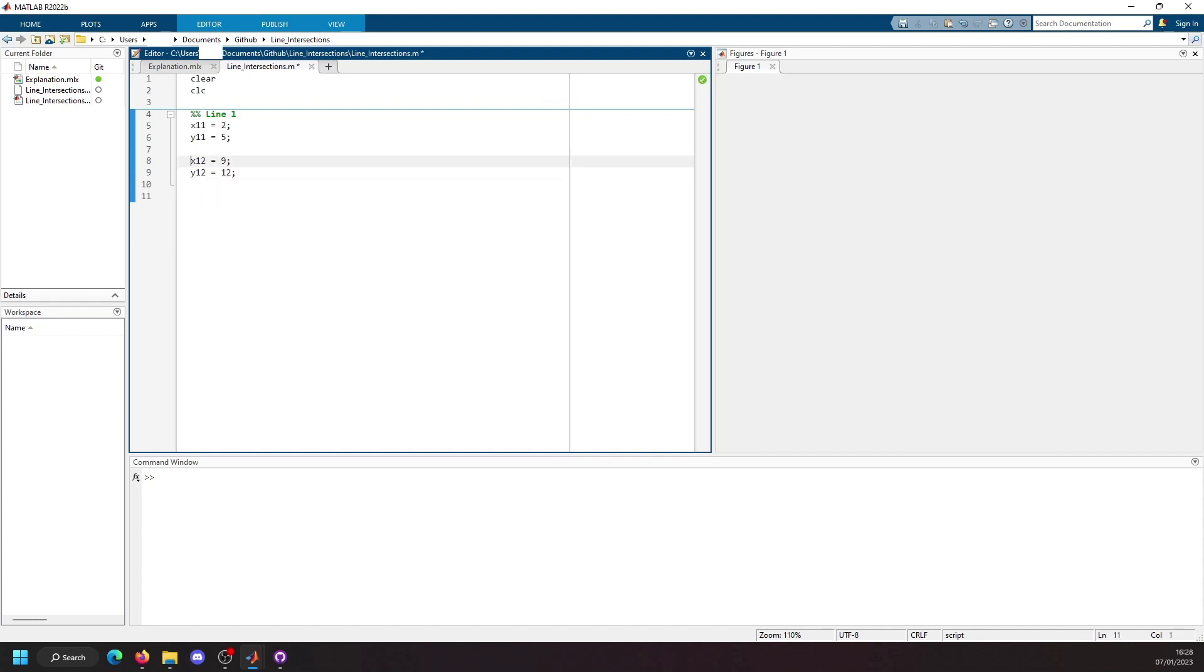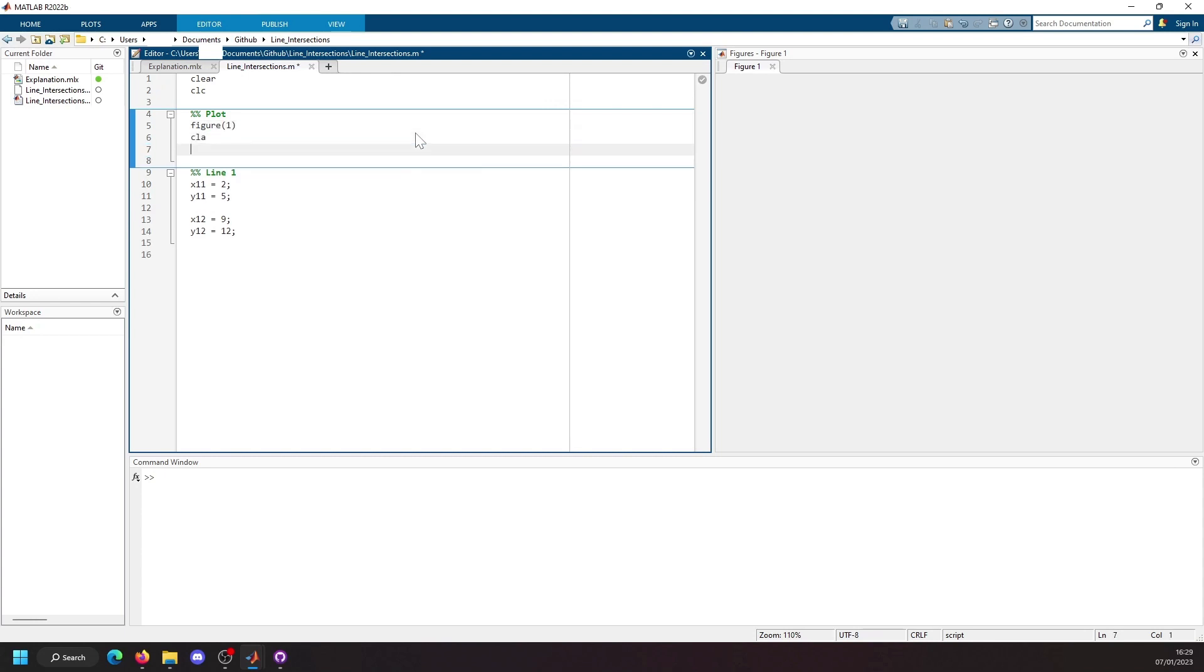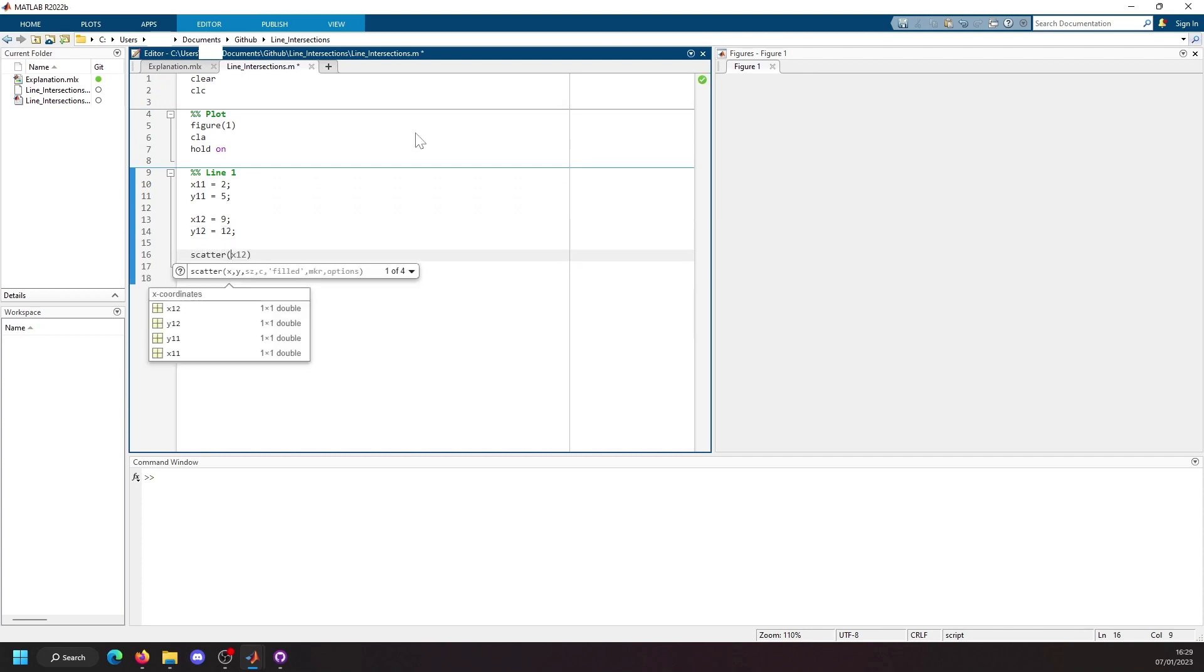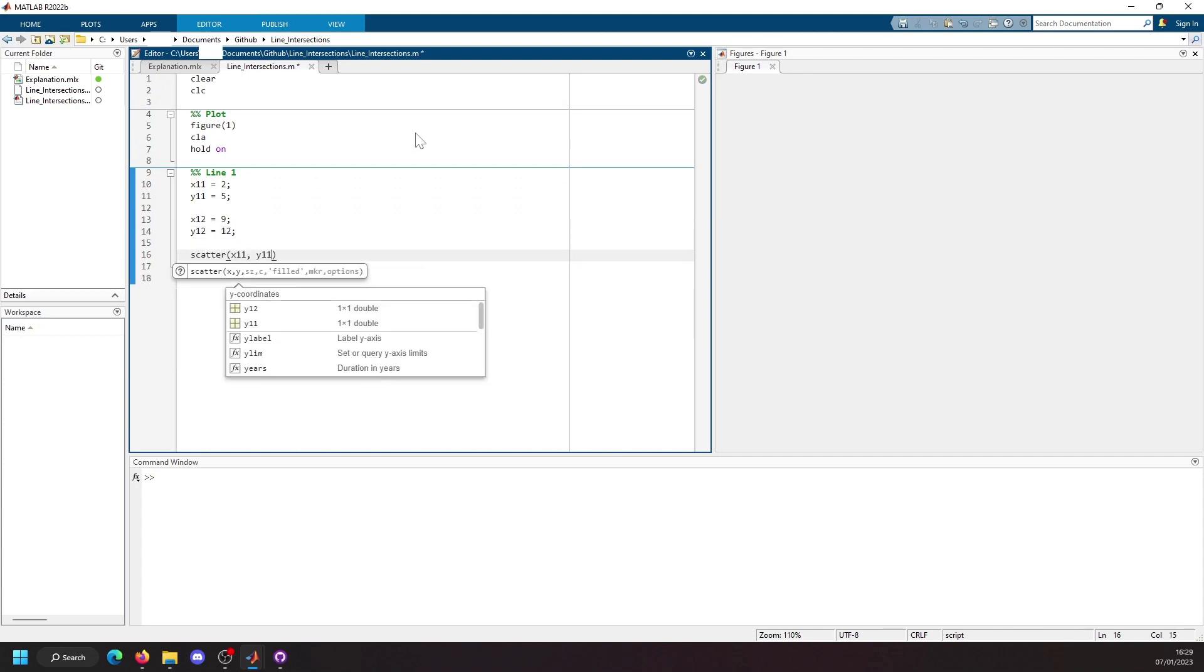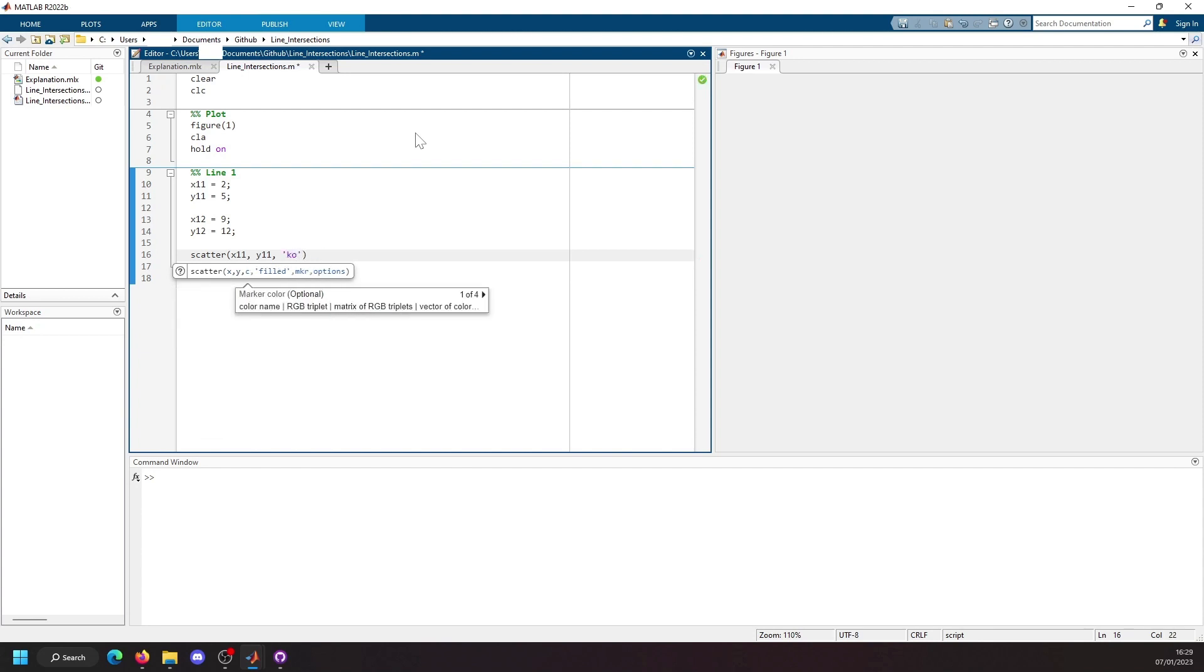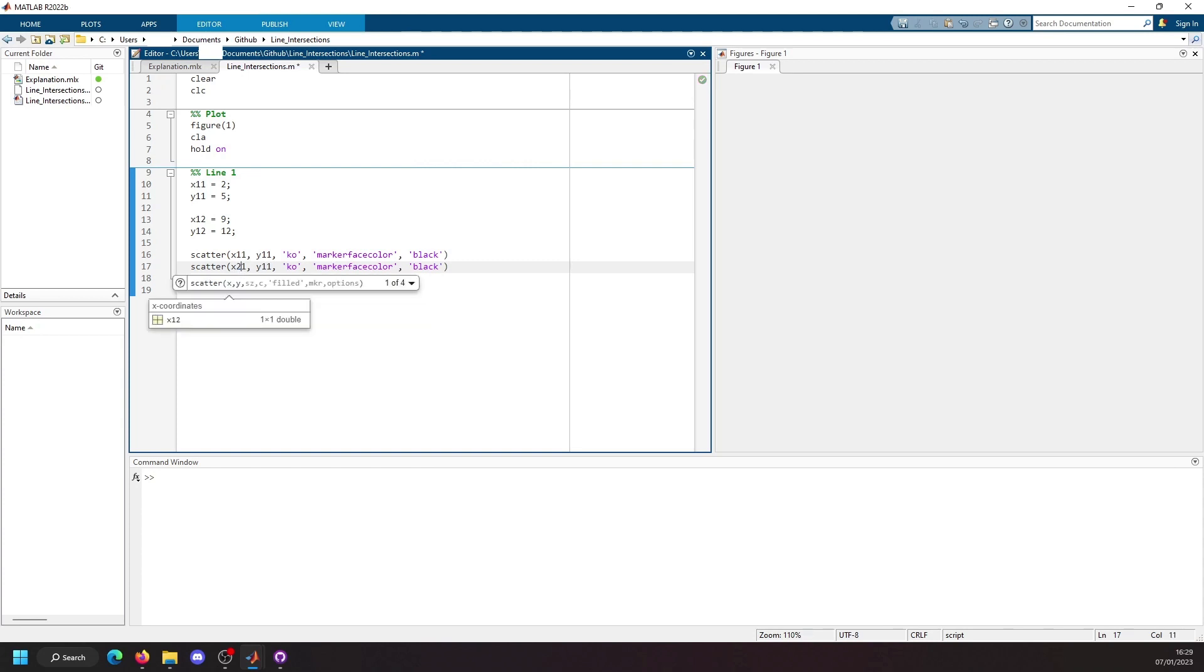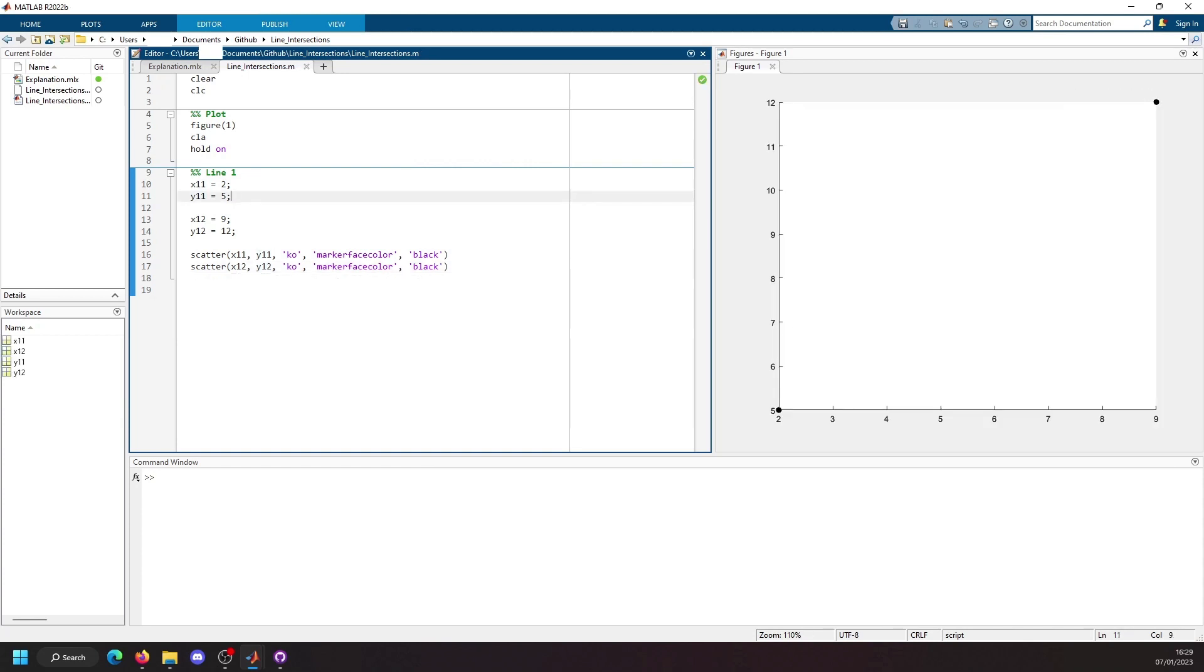We'll first create a figure so we can visually see this. We'll make sure the axis has been cleared and we'll apply the hold on, and then we'll plot the first point as a scatter and we will give it a black marker with a marker face color that is also black.